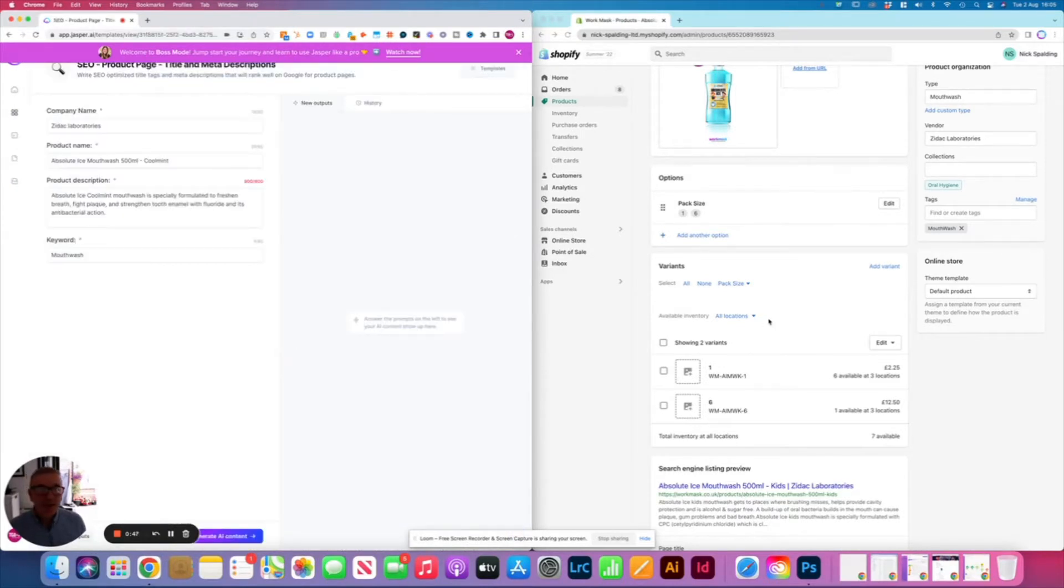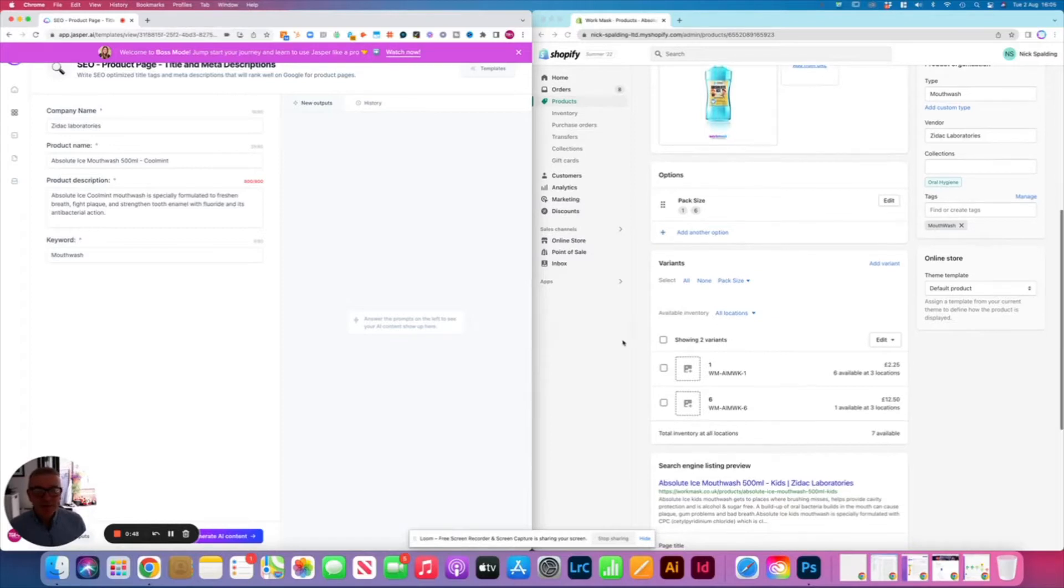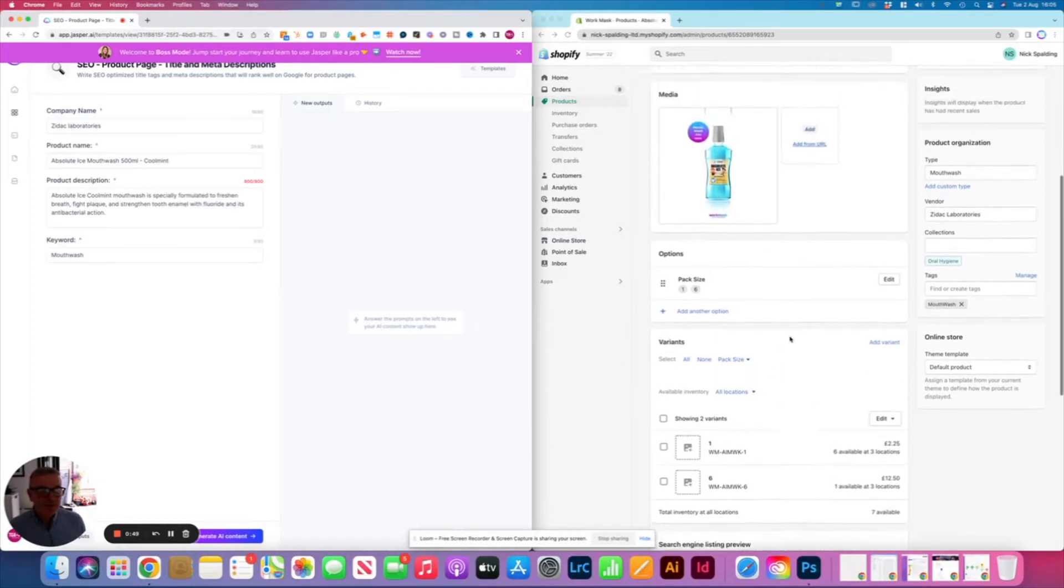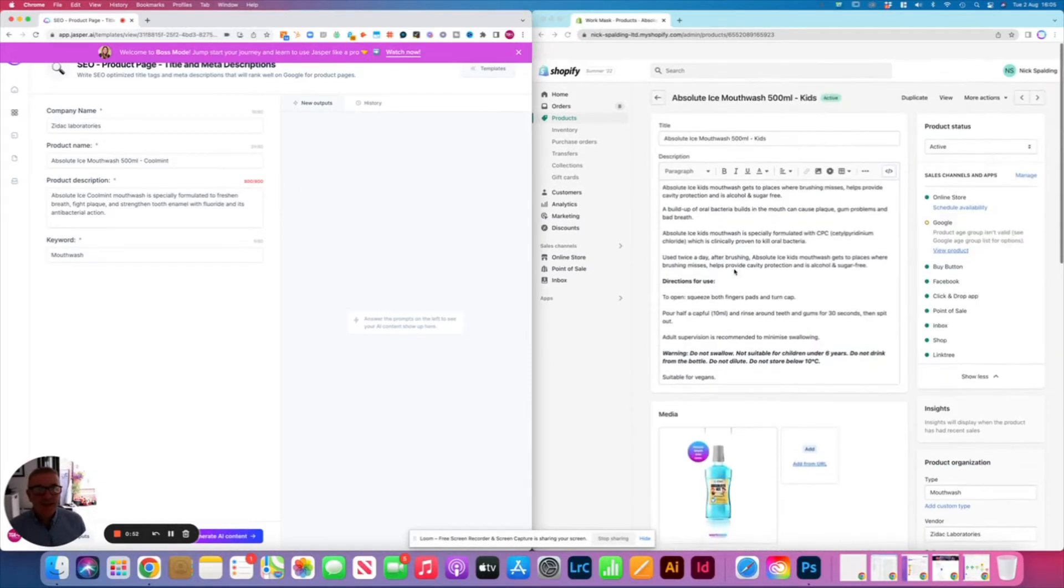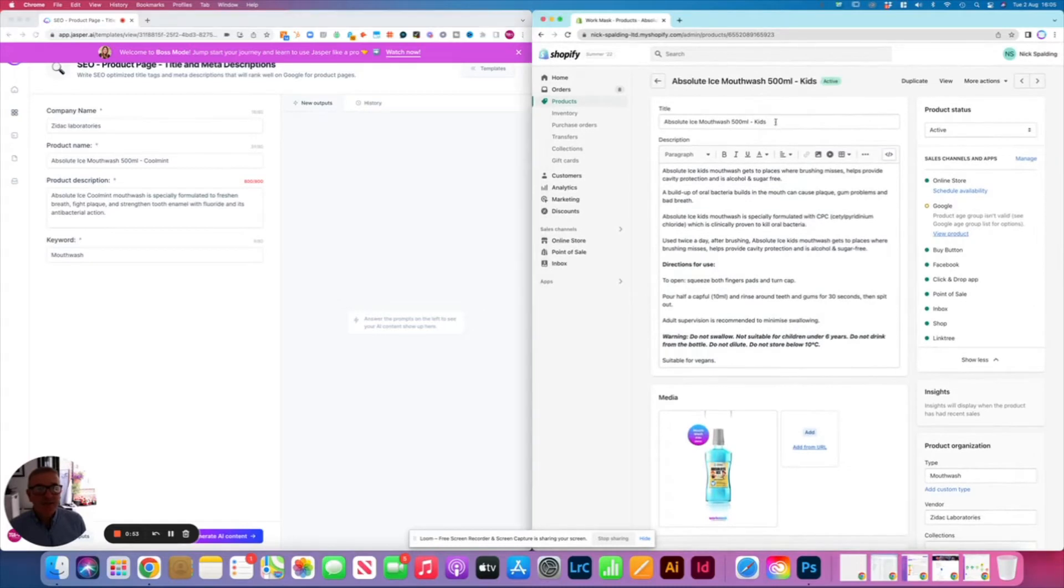And the company name that I want to promote here is Zyvac Laboratories. It's their mail force. Let's try this one, which we haven't done before.